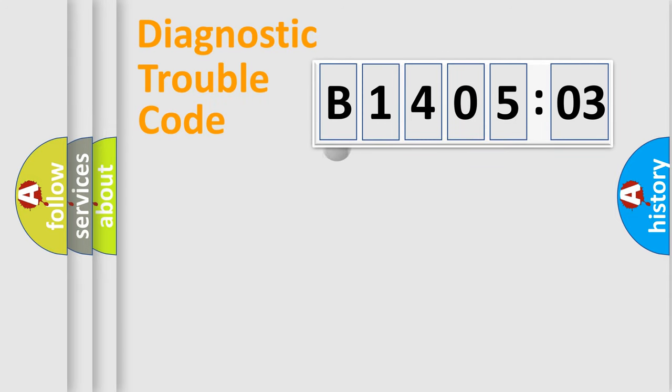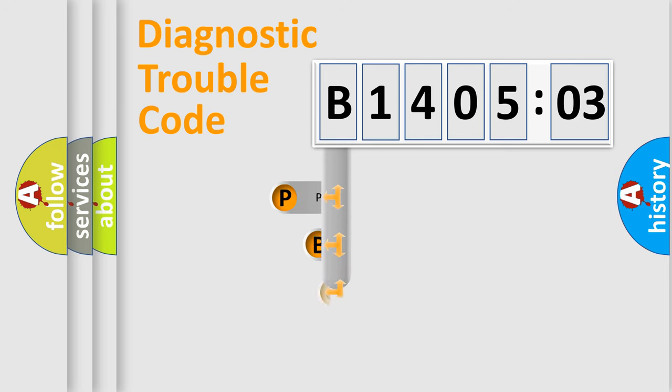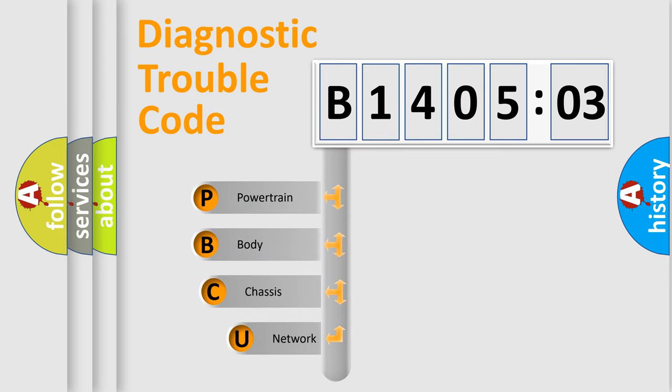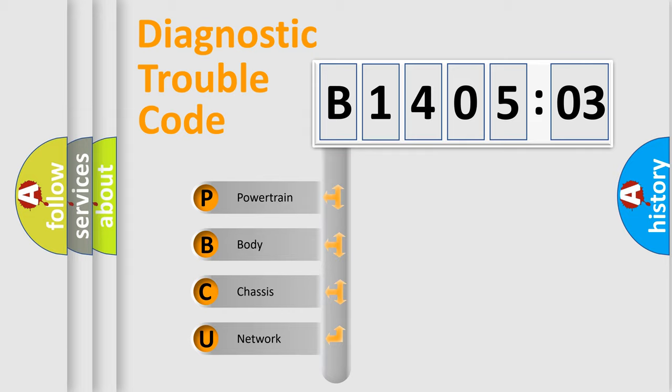First, let's look at the history of diagnostic fault code composition according to the OBD2 protocol, which is unified for all automakers since 2000. We divide the electric system of the automobile into four basic units.